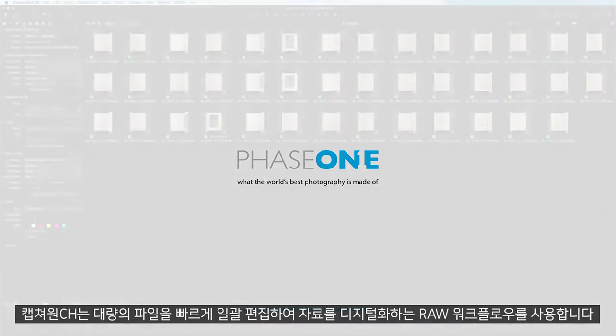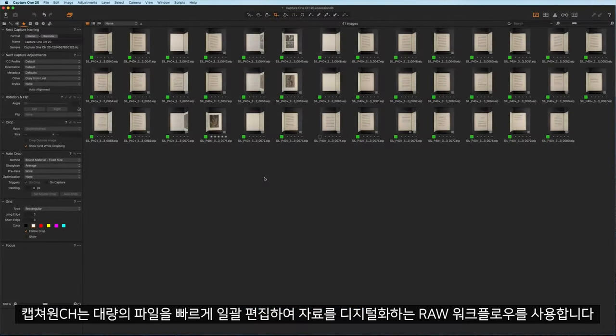Capture One CH uses a raw workflow for digitization of materials, allowing fast batch editing and large quantities of files.